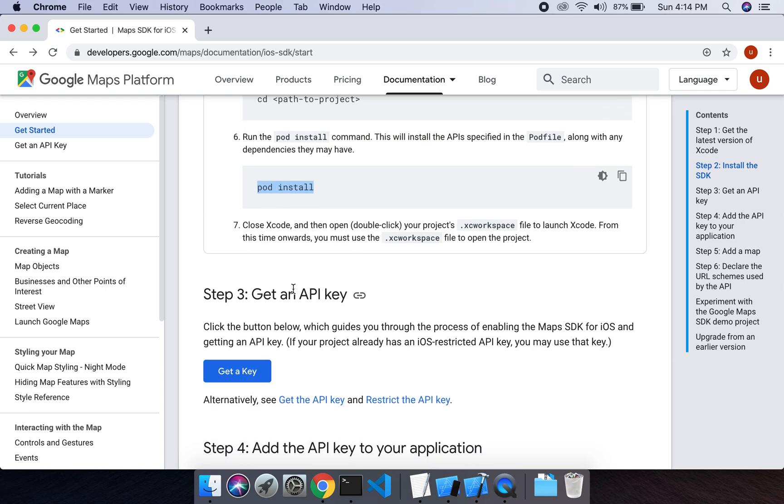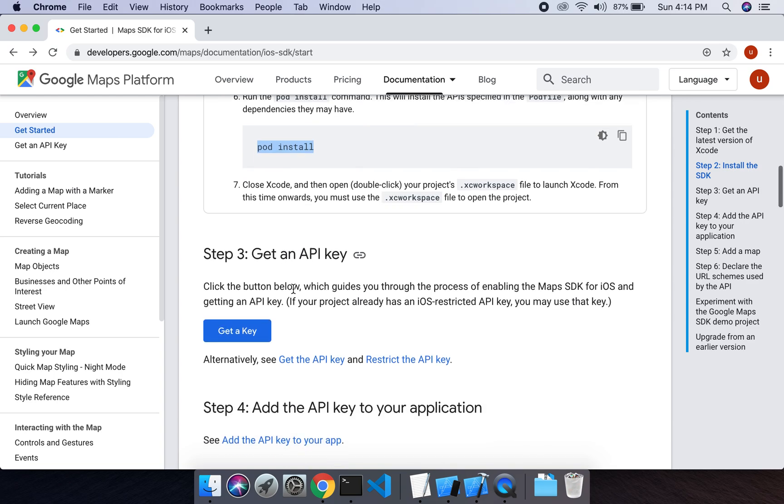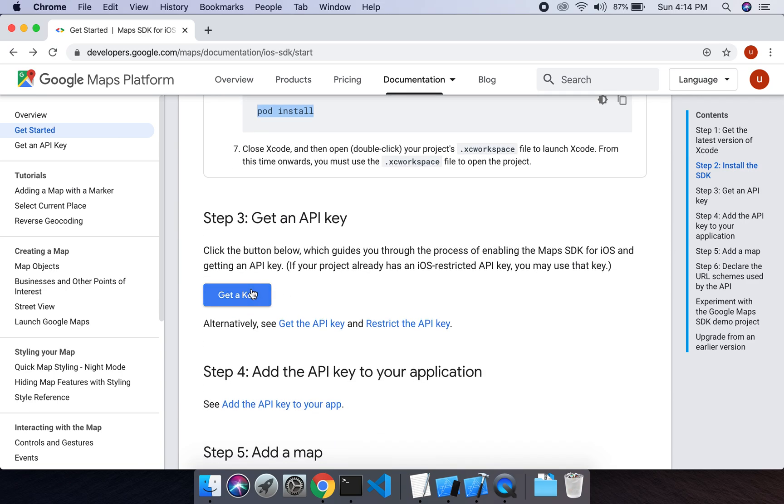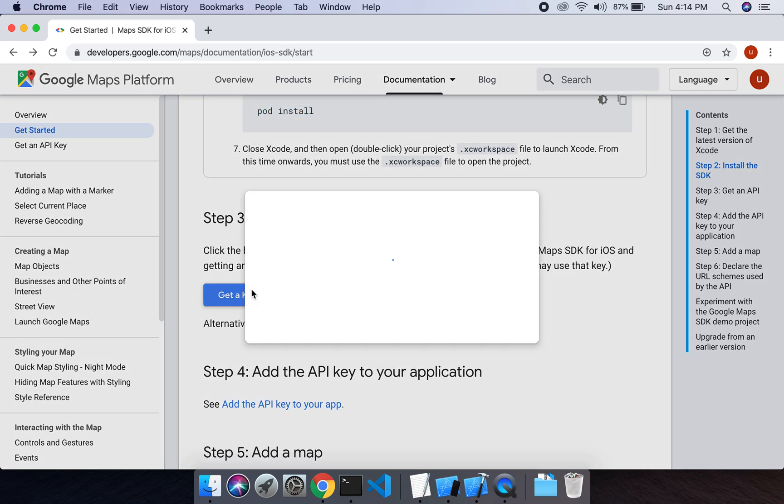Now we have to get an API key. In order to get this API key, we have to click on this.